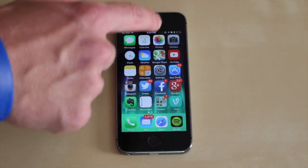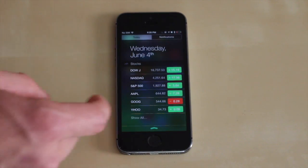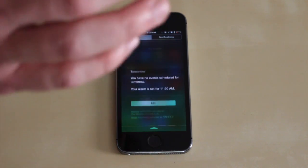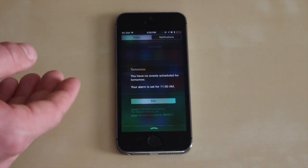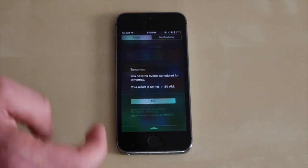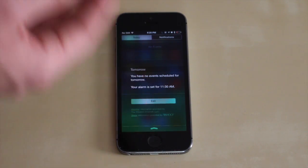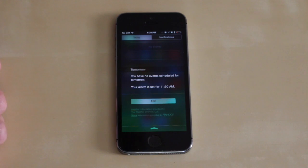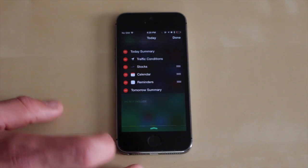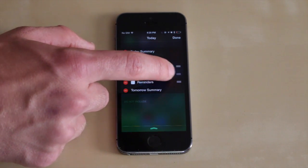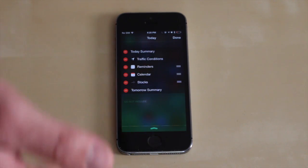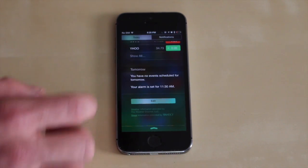Next up let's take a look at the new notification center in iOS 8. Apple actually opened this up so developers can make their own widgets for their apps to show up in your notification center. These are interactive so you can tap on them and interact with the app right from the notification center. If you tap the edit button you can organize how all these widgets show up and in what order. So it's nice to have some customization there.